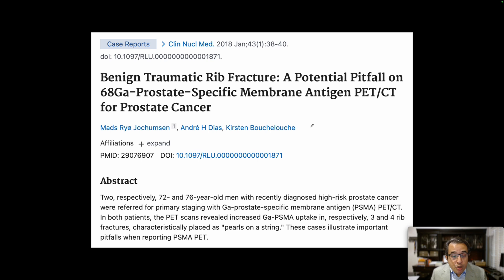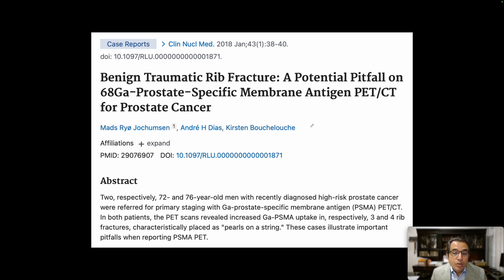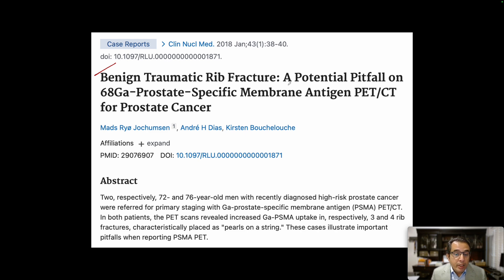Several case reports and case series have shown that there can be benign uptake in rib fractures of PSMA, confounding the diagnosis in patients with prostate cancer. A case report on this topic is titled: 'Benign Traumatic Rib Fracture: A Potential Pitfall on Gallium-68 PSMA PET-CT for Prostate Cancer.'